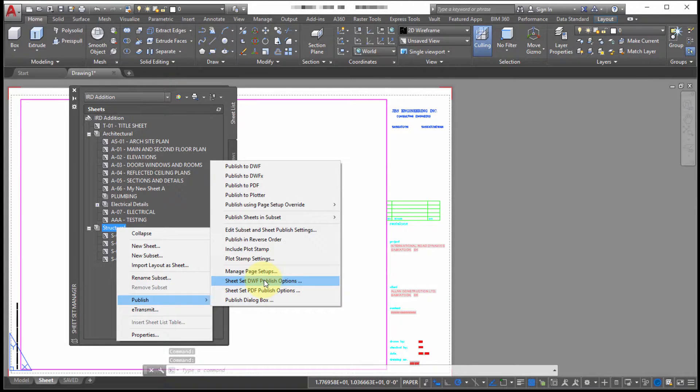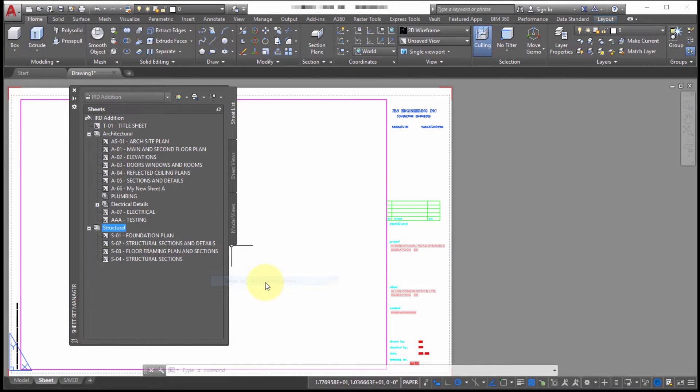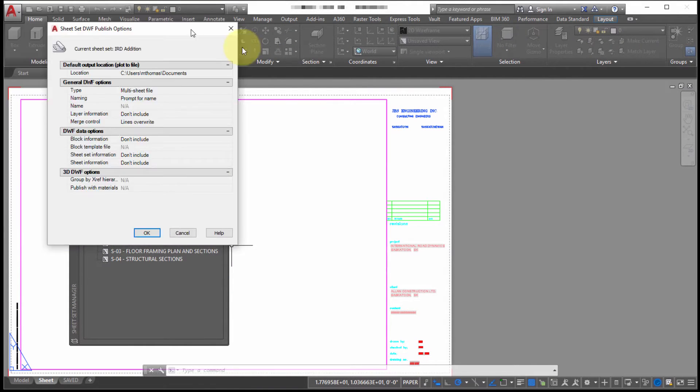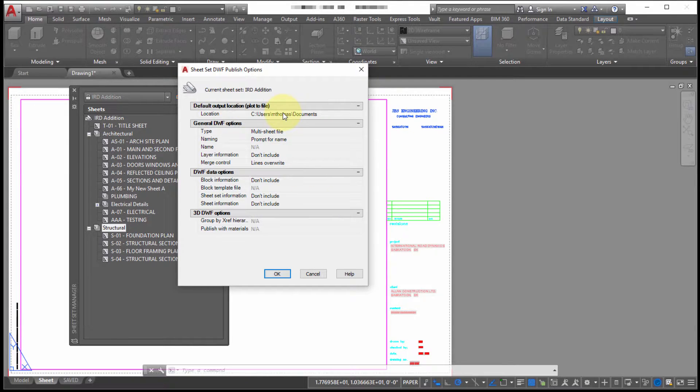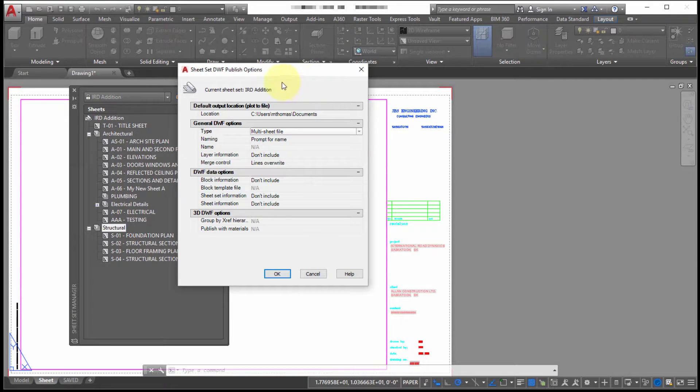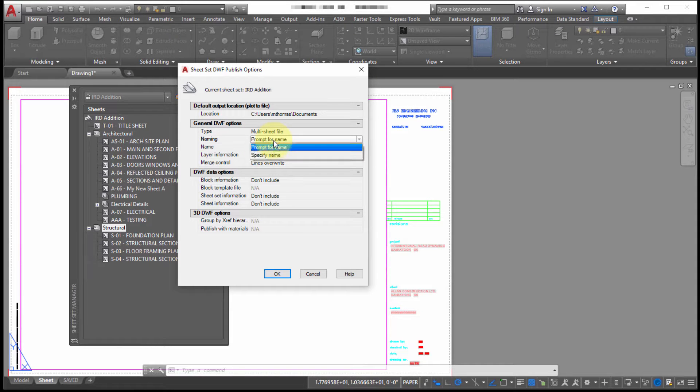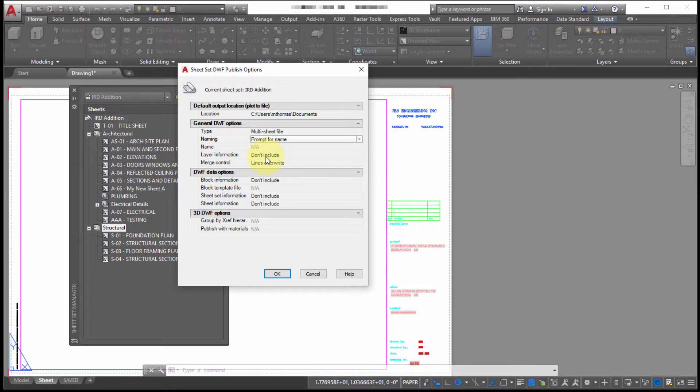We also have the option here for our sheet set DWF publish options and our sheet set PDF publish options. So I'm going to go to my sheet set DWF options, and this would be any time that I'm that I'm going to publish to DWF. So here's the default location. Are we doing a multi sheet or do we want individual DWFs? And these options are pretty much identical to what we would see with the PDF options. It's going to prompt for the name or we could just default to specify the name that we want. We can include layer information, we can specify how the layers are going to merge,